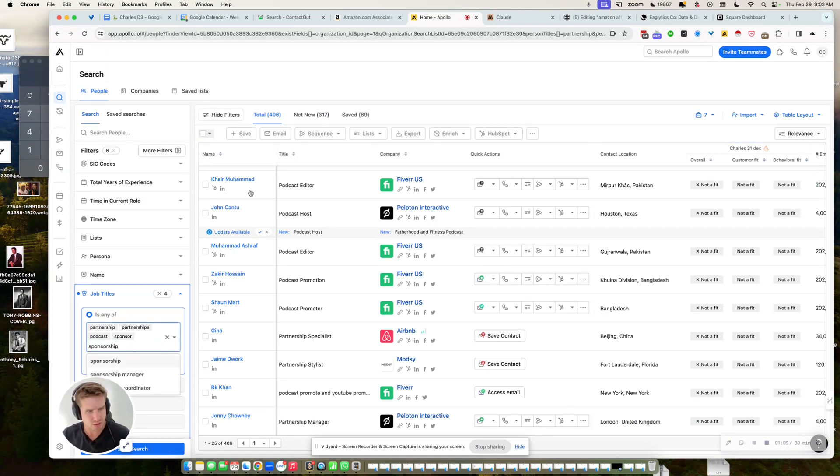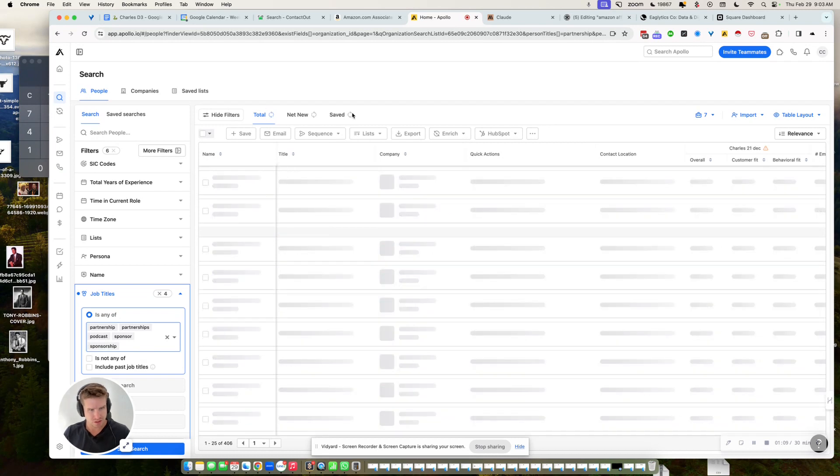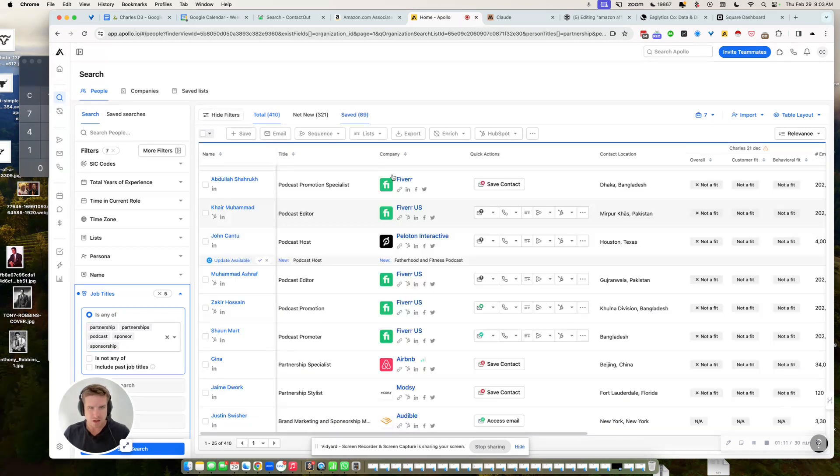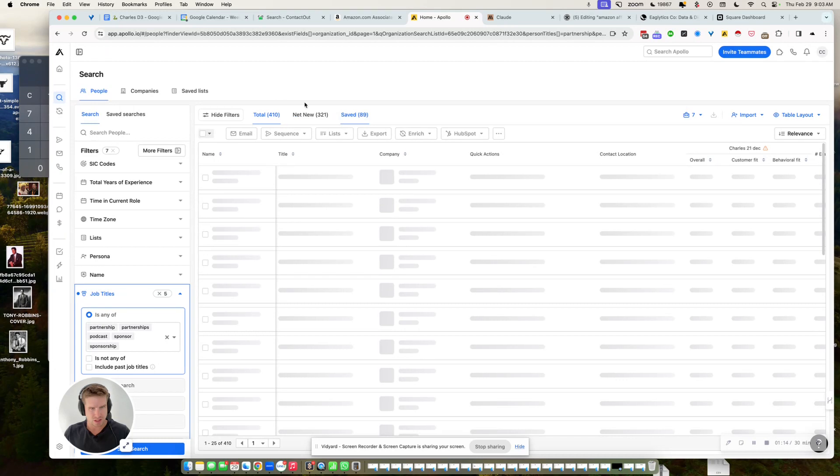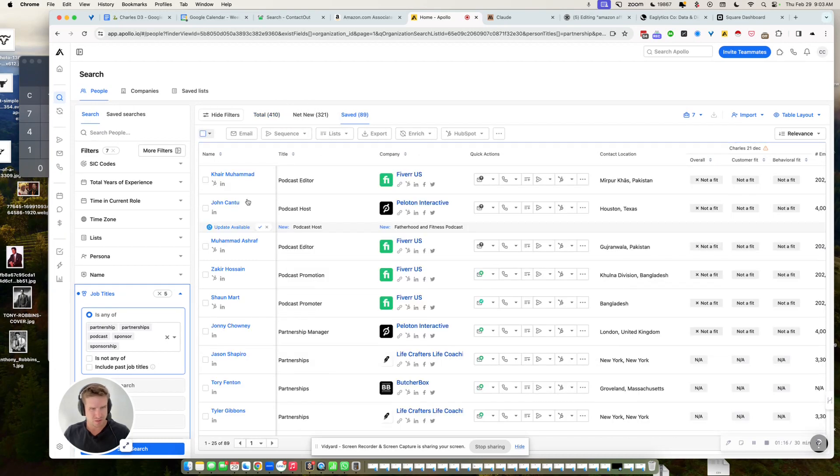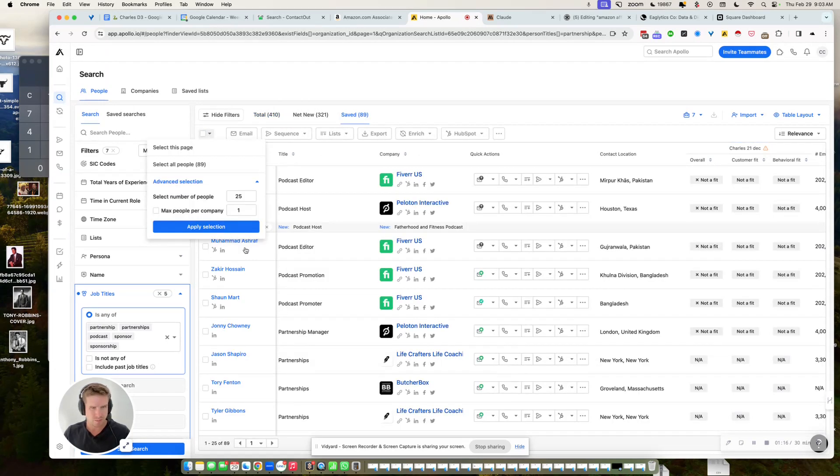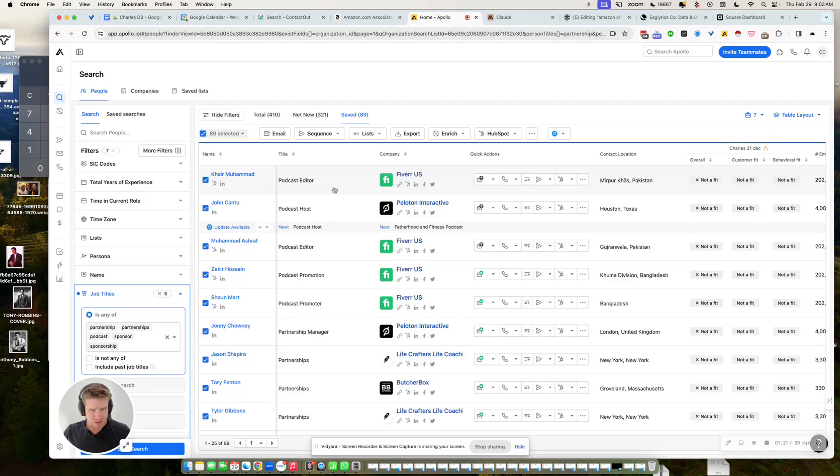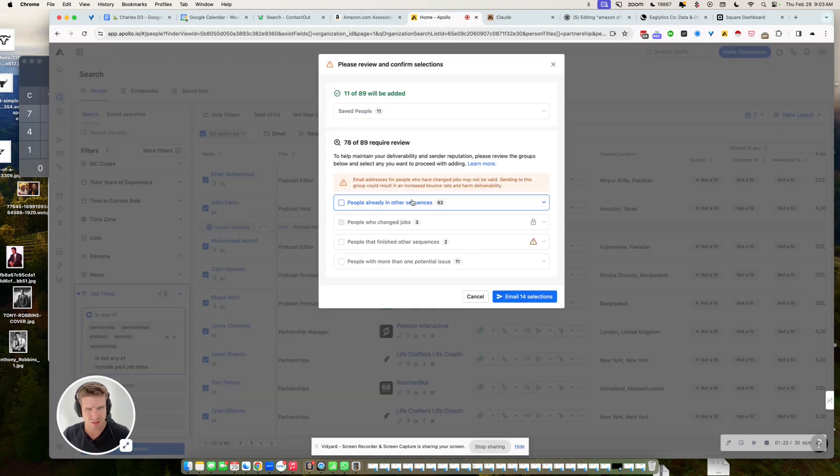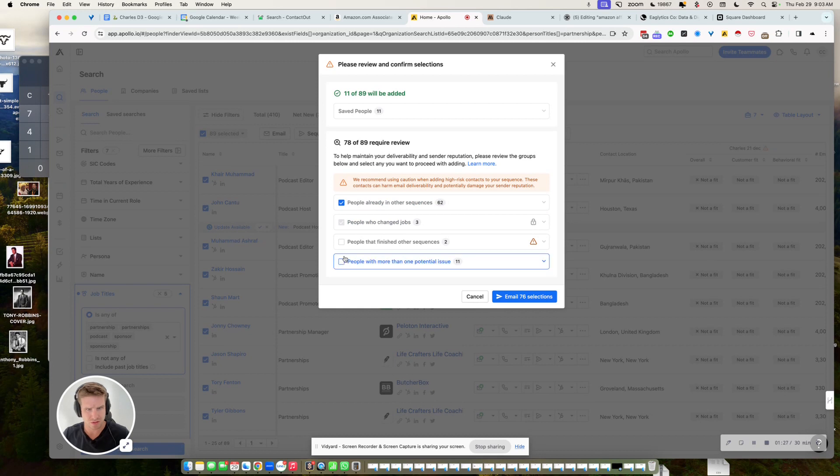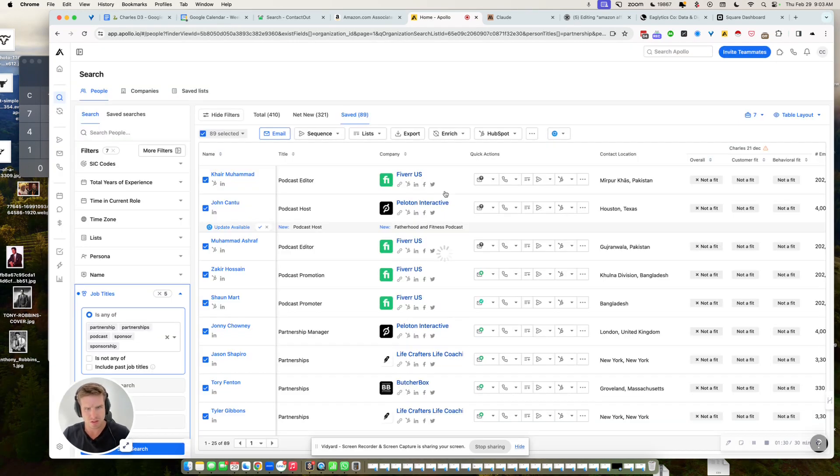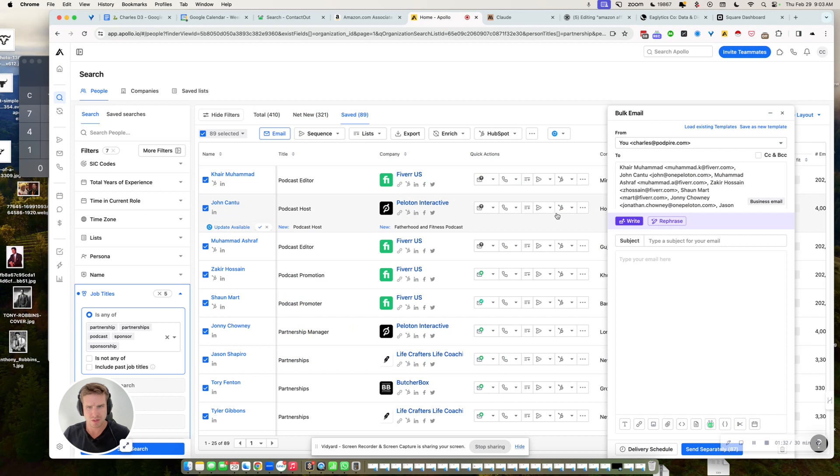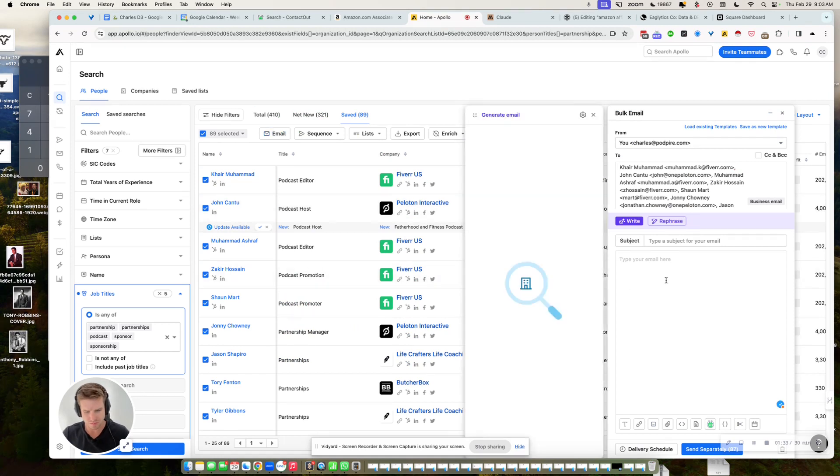And then what I'll do, I'll just craft an email to these people, right? So I'll go and say, because I'm out of credits for this month, in the bottom select all these people and people already in another sequence or people with one potential issue email.